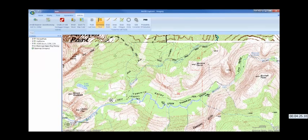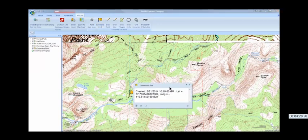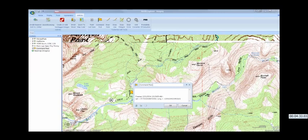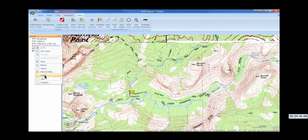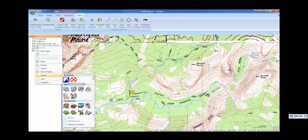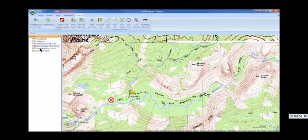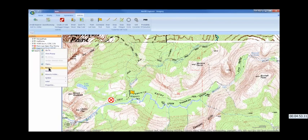Next, we'll establish a command post. I've also customized Arc Explorer with some standardized SAR symbols and will change the Tuolumne tool symbols to more universally recognized choices.